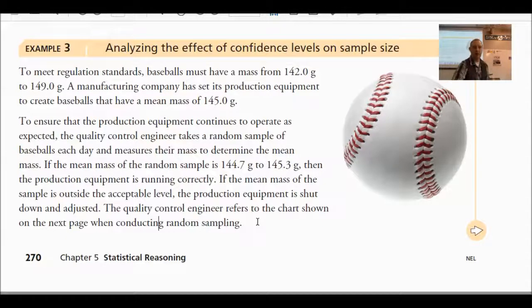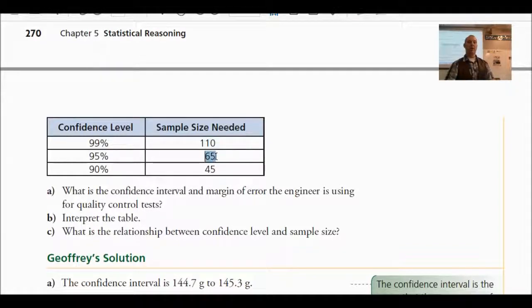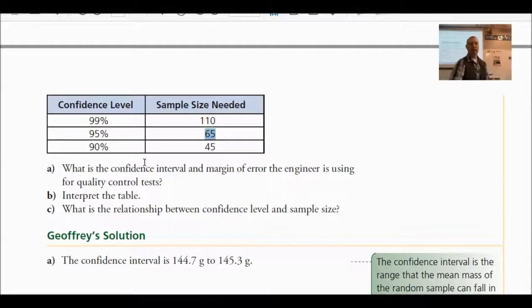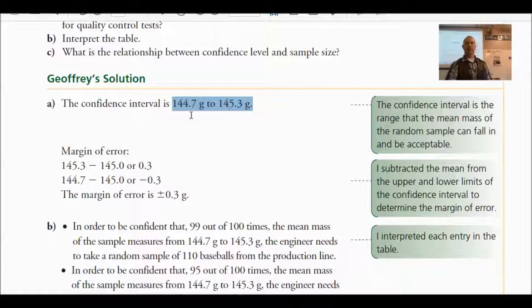The quality control engineer refers to a chart when conducting random sampling. So for sample size needed: if they take 110 baseballs and measure them, their confidence level is 99% — they are 99% sure their equipment is working correctly. If they take fewer and test those, they have a smaller confidence level. We can ask questions about confidence intervals and margin of error given the data. The margin of error would be the difference between the mean and the upper or lower limit — 0.3 grams.